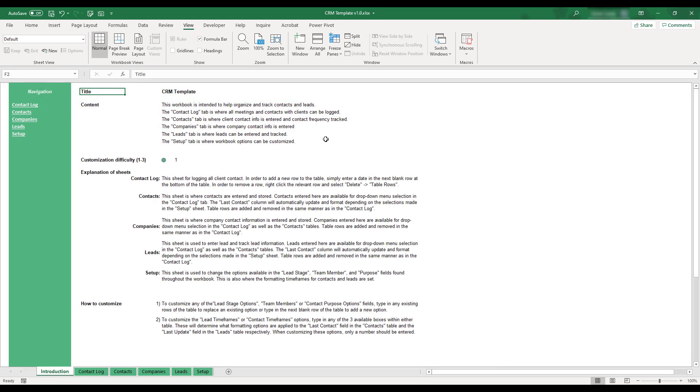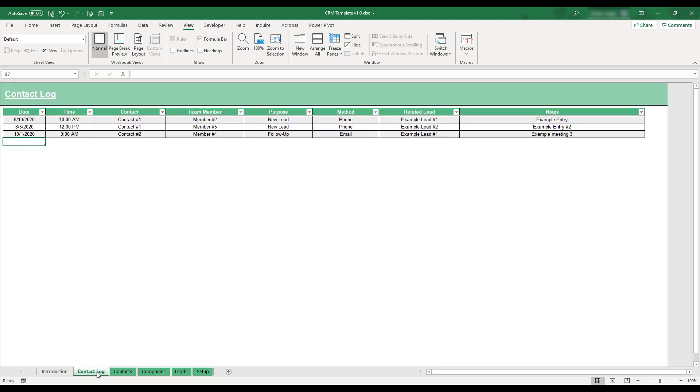In order to begin using the CRM template workbook, select the Contact Log tab located at the bottom of the workbook.